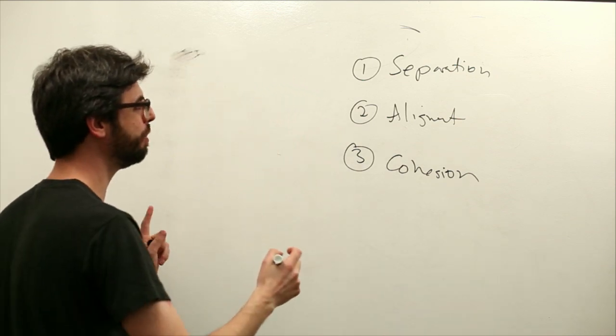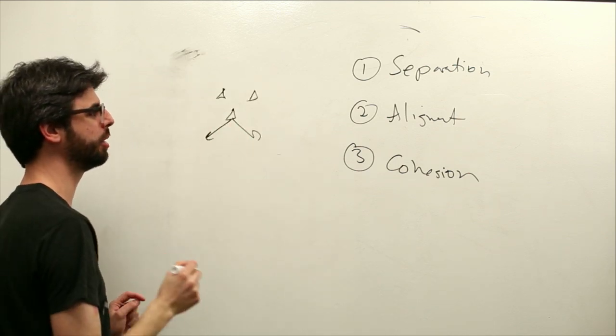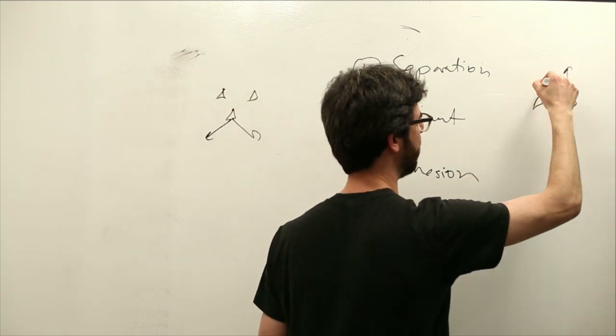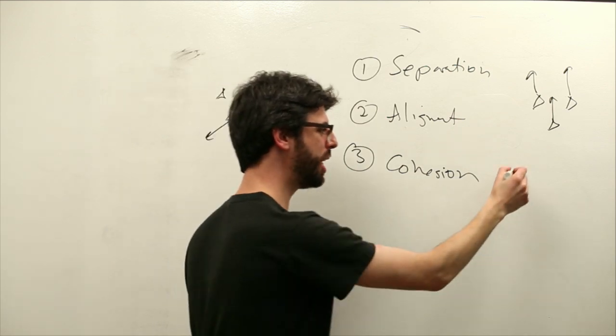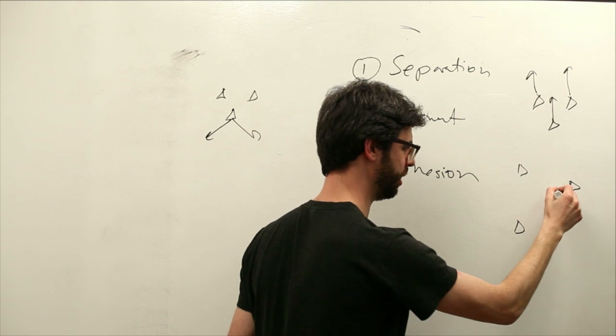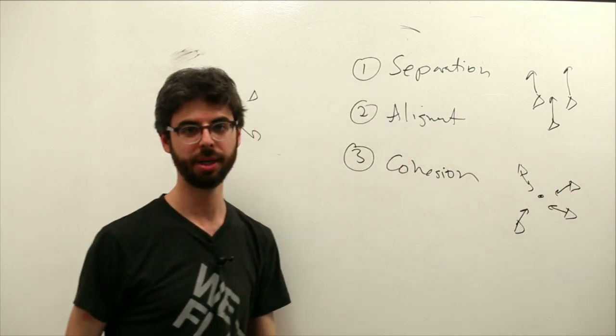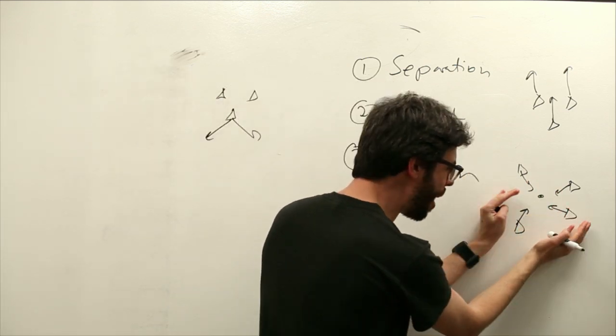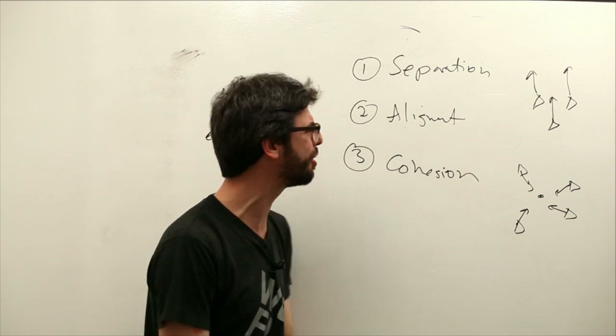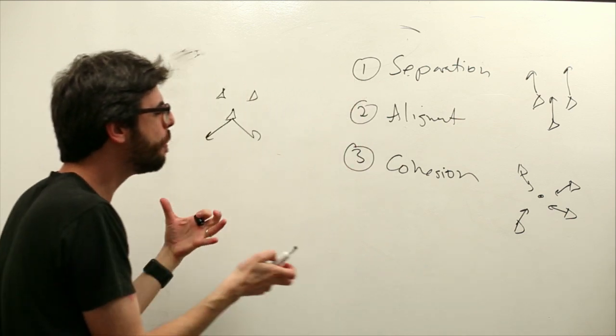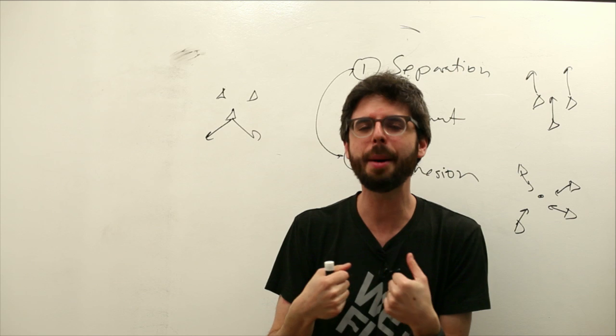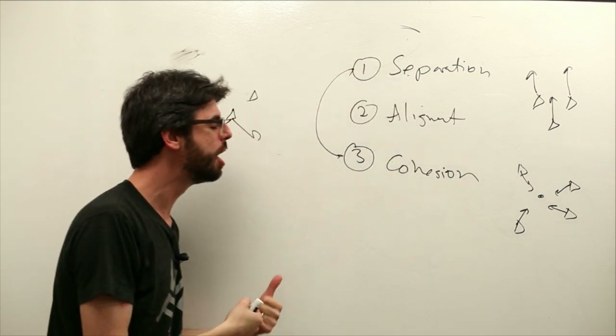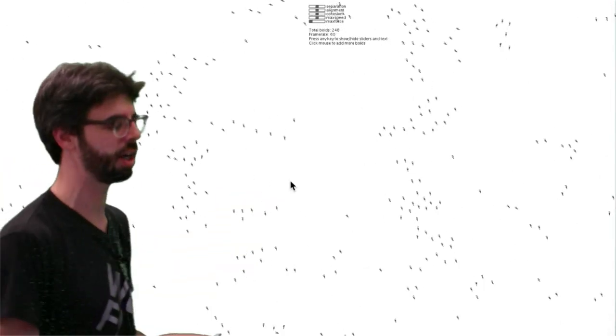So separation means try to stay separate from your neighbors. Alignment means try to align your velocity with your neighbors, and cohesion is the only one that we didn't implement in a previous video, means steer towards the center of your neighbors. So we have some tension here in a way between cooperation—you can think of cohesion as cooperation, stay together—and competition, separation, compete for space. I think one of the things about complex systems that really makes them tick is this idea of competition and cooperation together in the same system. So all of these three rules together produce this schooling-like behavior which we're seeing over here.